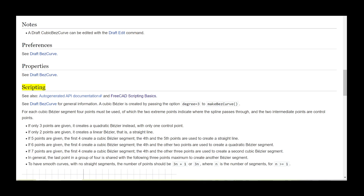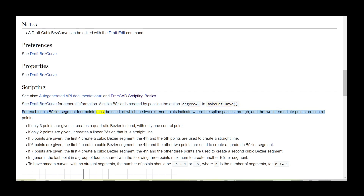Scripting. See also auto-generated API documentation and FreeCAD scripting basics. See DraftBezCurve for general information. A cubic Bezier curve is created by passing the option degree equals 3 to make_bezCurve. For each cubic Bezier segment, 4 points must be used, of which the two extreme points indicate where the spline passes through, and the two intermediate points are control points. If only 3 points are given, it creates a quadratic Bezier curve instead, with only one control point.